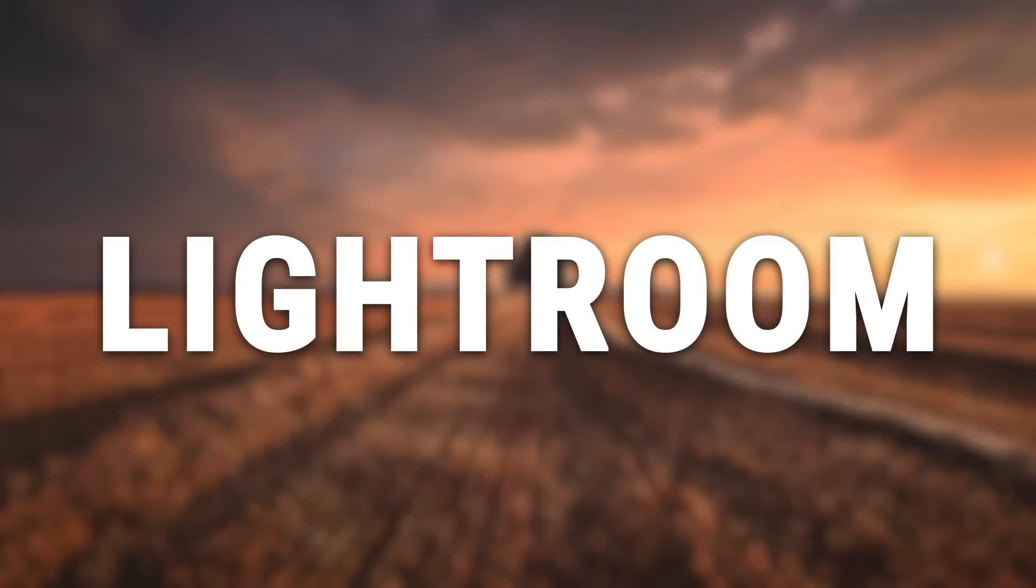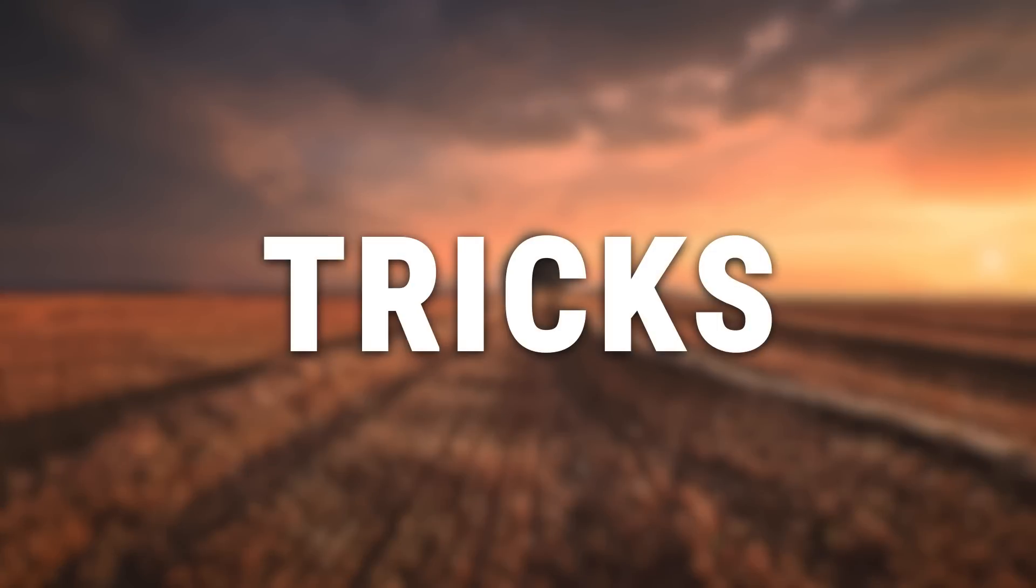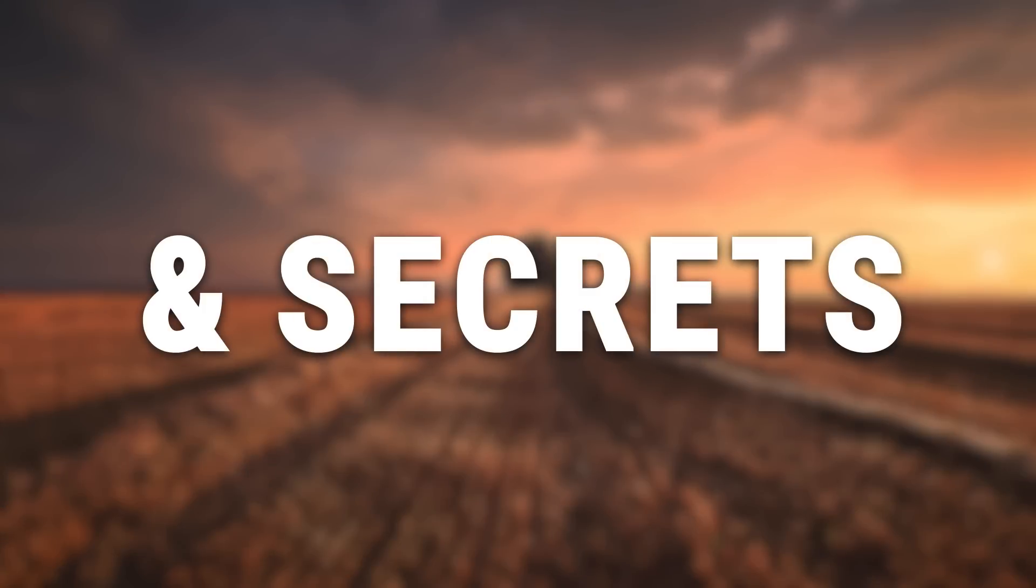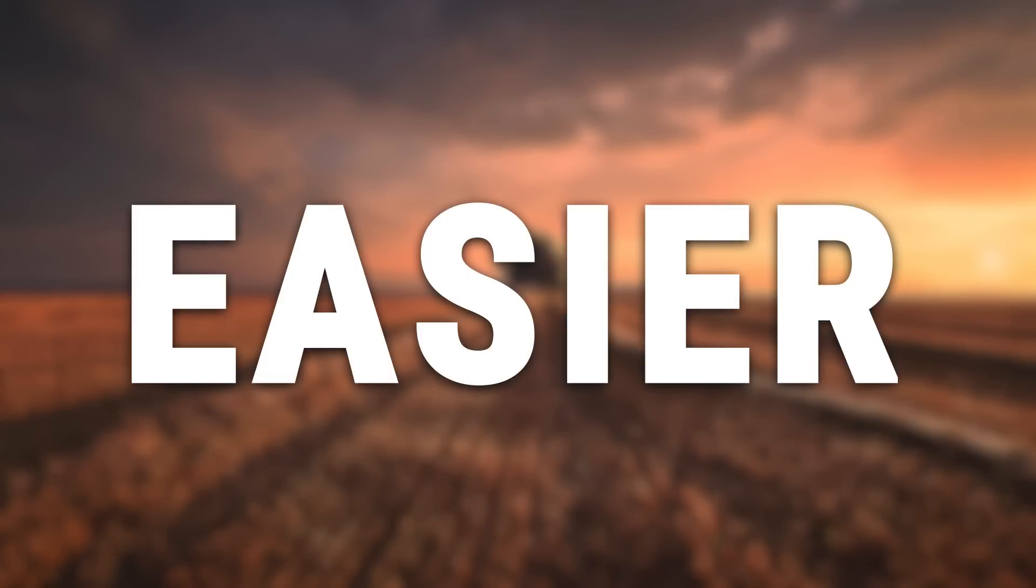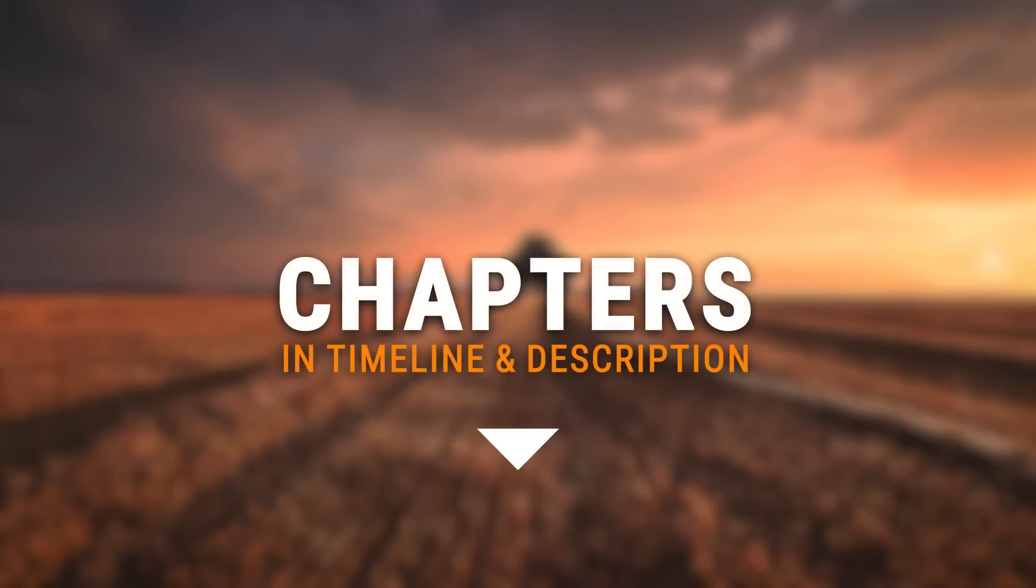Here are 70 Lightroom tips, tricks and secrets to make your editing life easier. Make sure to check the chapters of the video to quickly navigate through it.